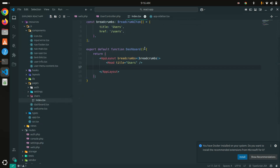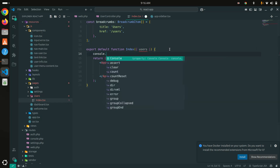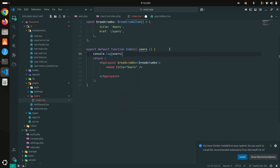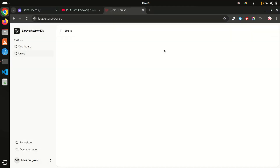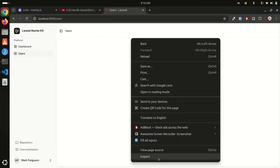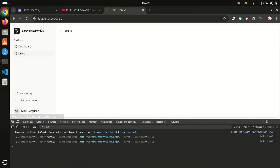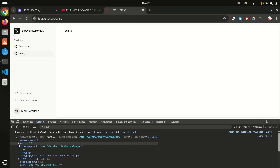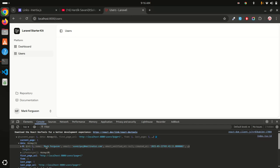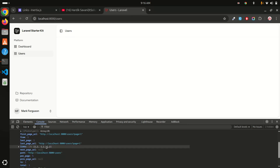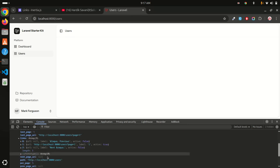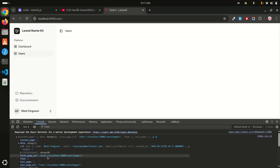In the index.tsx file I'll receive the users prop that we already passed. I'll console.log it to inspect what we're getting. After refresh, in the inspect element you can see we're getting data — inside data are all the users, and I can also see the links array which contains pagination info including next page links.